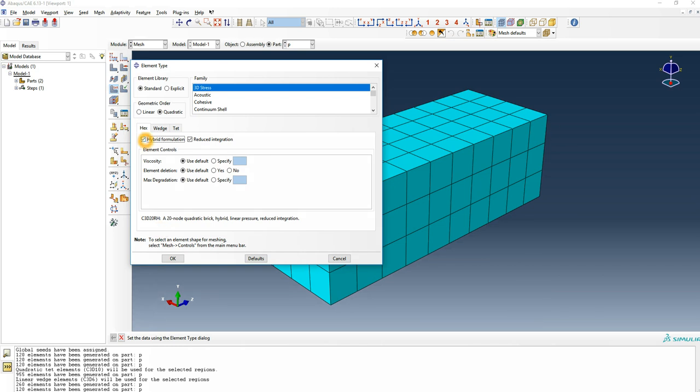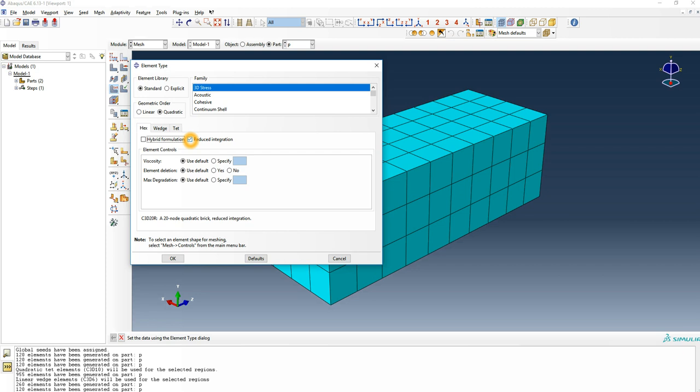It calculates more accurately stresses that come from two different bodies in contact. Just by choosing the hex you'll have the element name called C3D20, so it's a three-dimensional body with about 20 points that describe it. If I use reduced integration it will simplify the calculation and calculate faster.